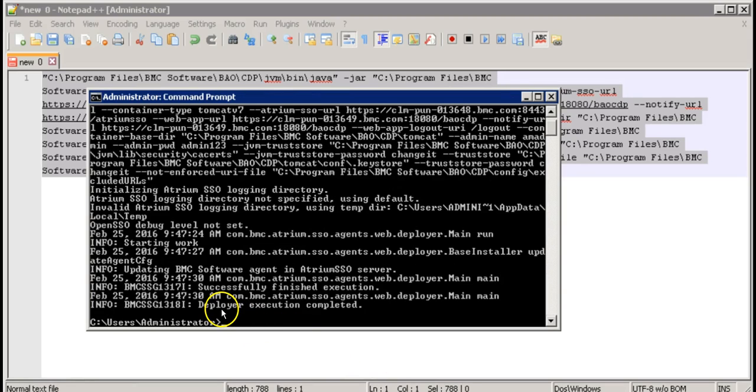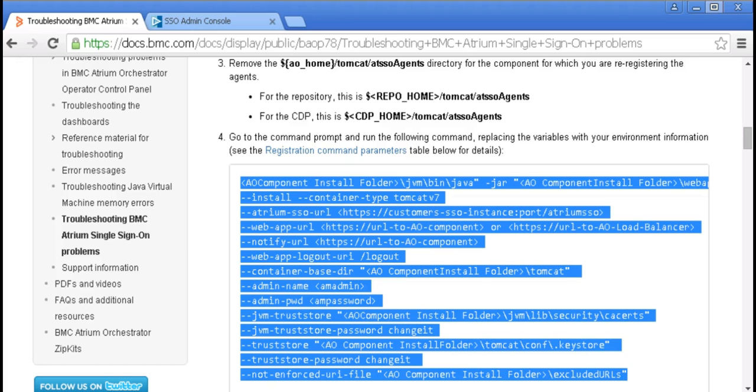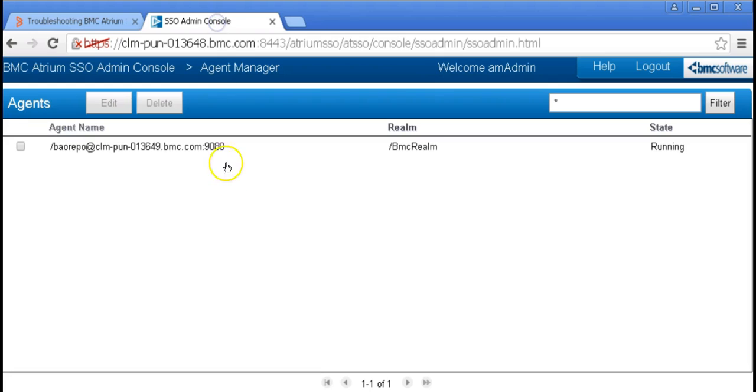As we can see, it says deployer execution completed. Let's go back to the SSO console and see if we have the CDP agent.